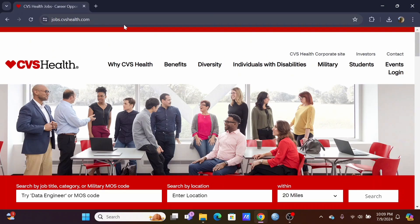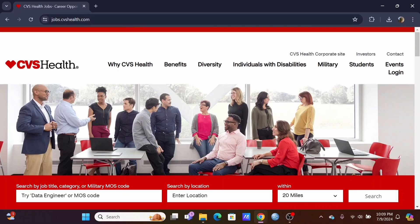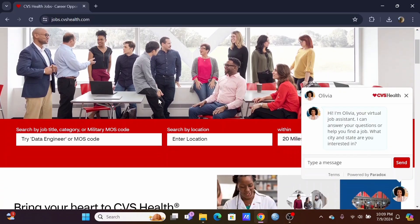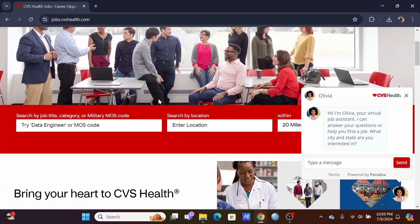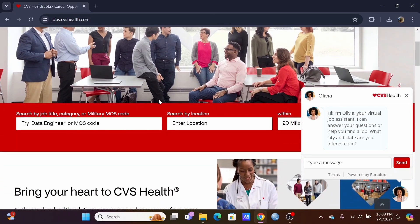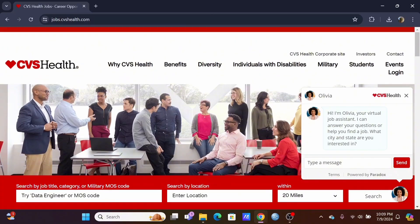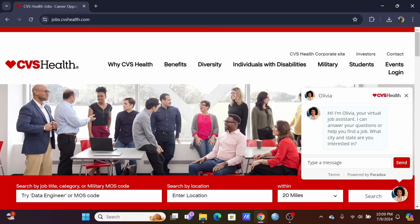In here, you need to scroll down or tap on the Login button that is present at the very top. If you want to log into your CVS Workday Account. Under Events, you will see the Login button. Go ahead and tap on it.